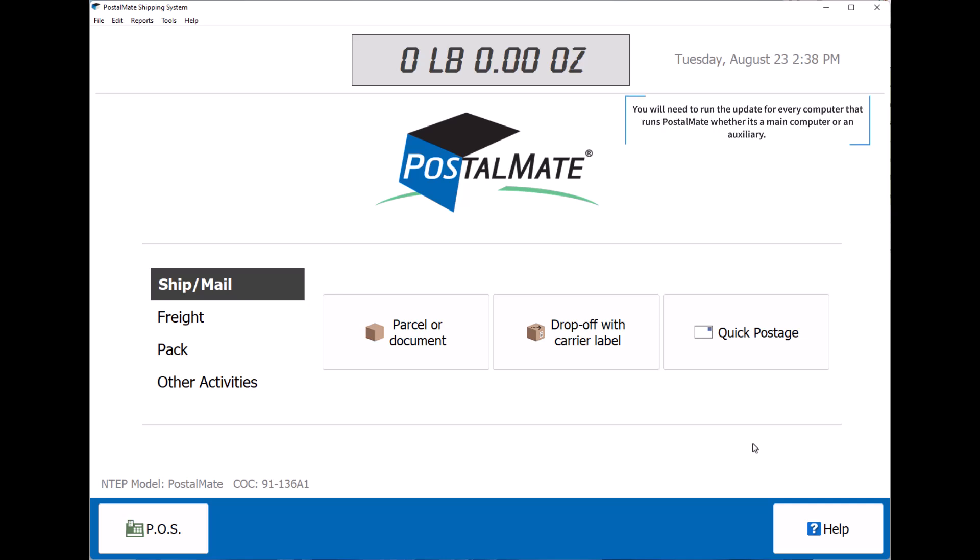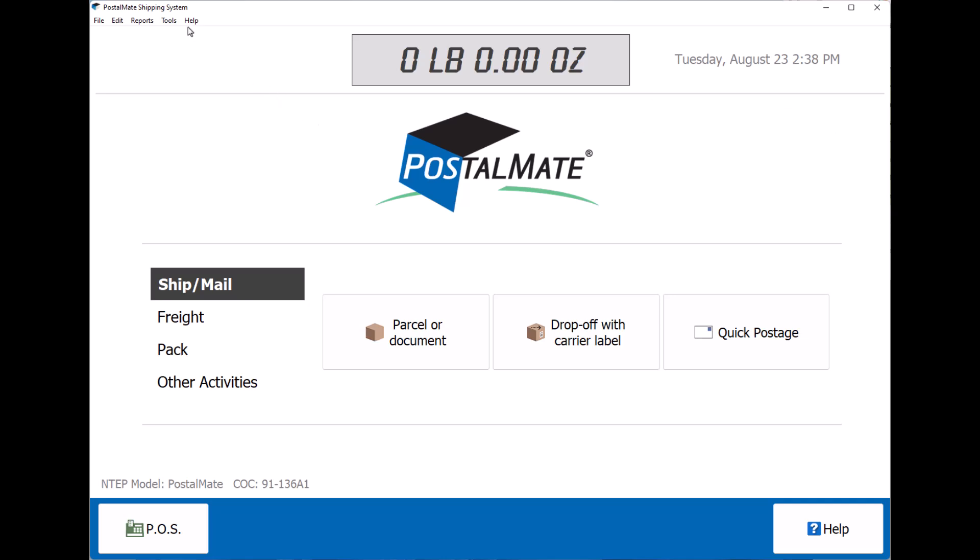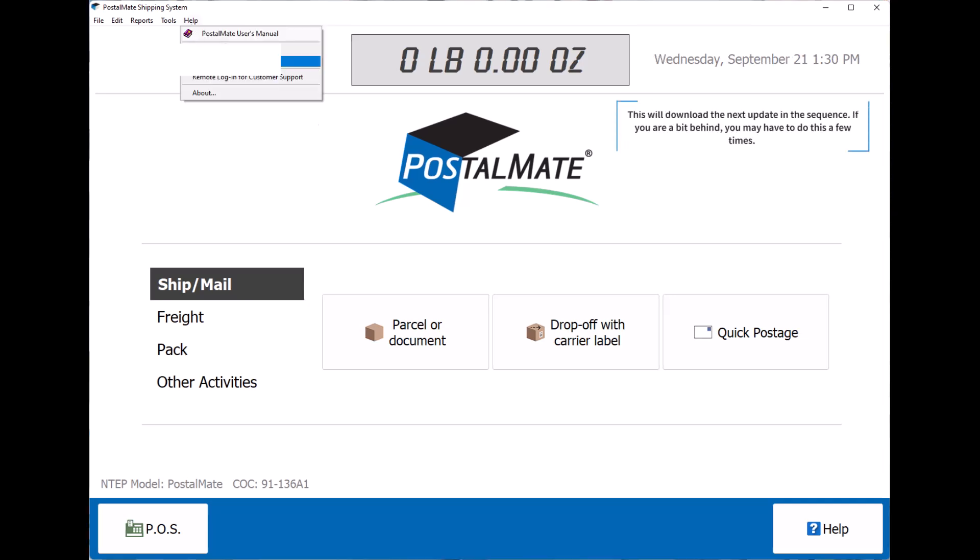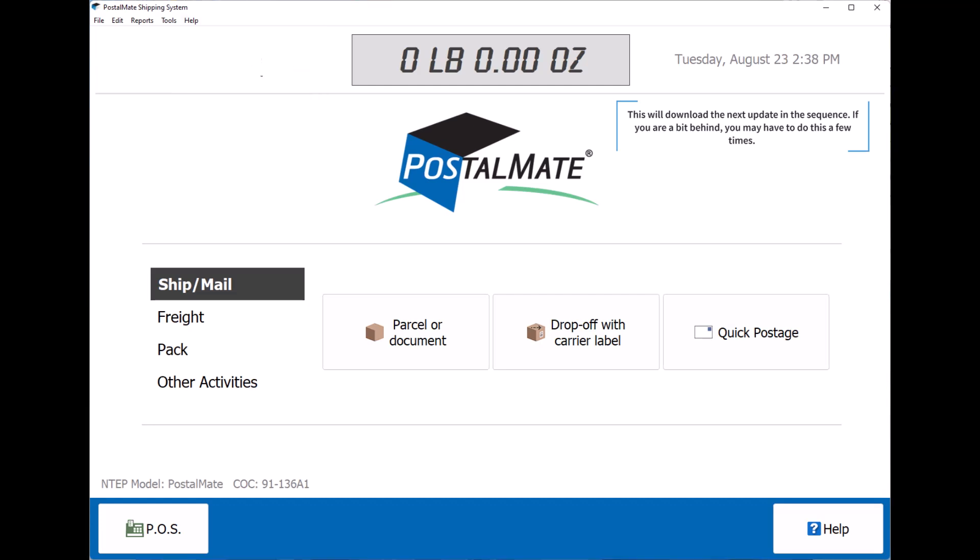You will need to run the update for every computer that runs PostalMate, whether it's a main computer or an auxiliary. First thing we want to do is click help at the top of your screen and click on PostalMate update. This will download the next update in the sequence.